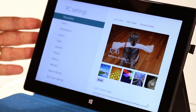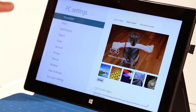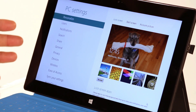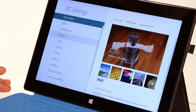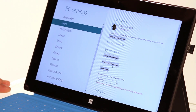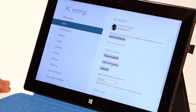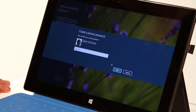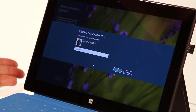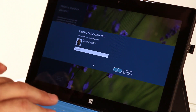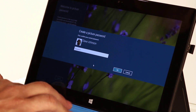This is where we can change a lot of things. It's like a control panel for the modern experience in Windows 8. So I'm going to click on Users, and then here in the middle there's an entry called Create a Picture Password. So I'm going to click on it, and the first thing I have to do is enter my password so it knows I'm really me.